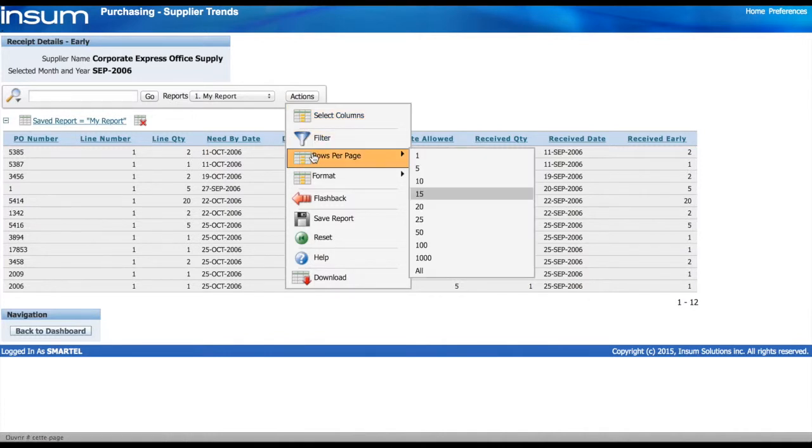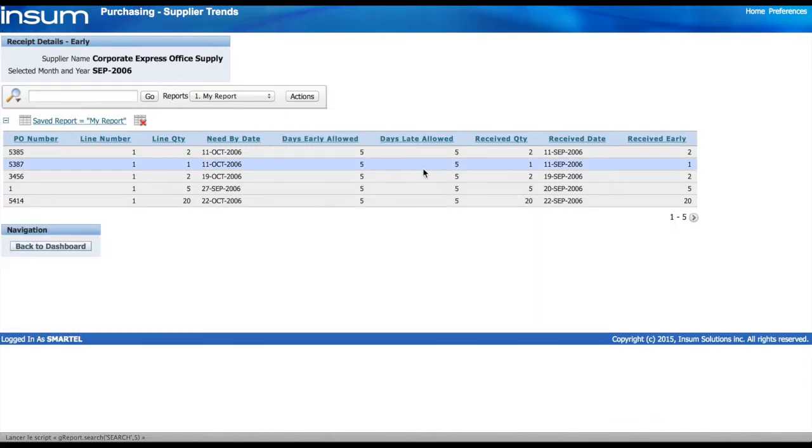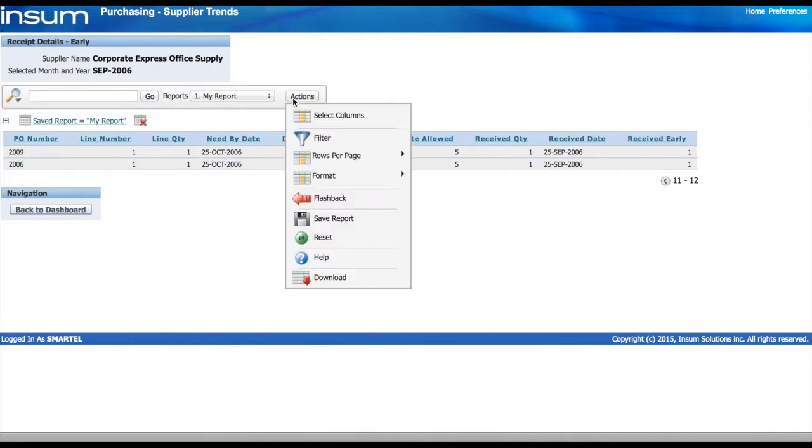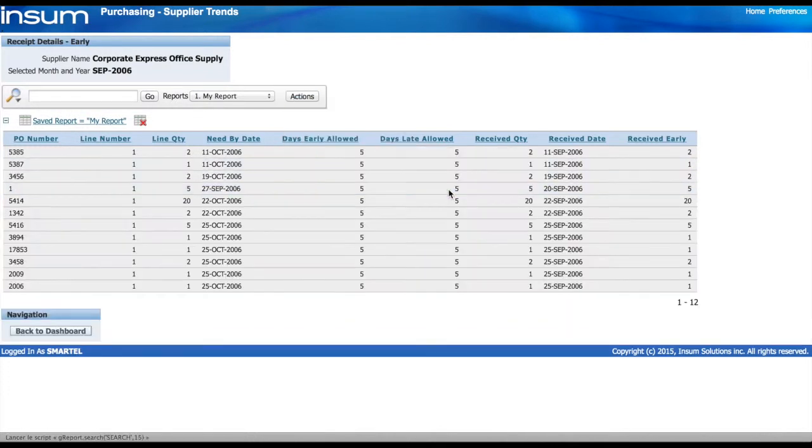Next, I can select the number of rows that I can see in one screen. So if I select 5, for example, then this allows me to scroll back and forth. But really, it doesn't make sense in this case, so I'm going to bring it back to 15.